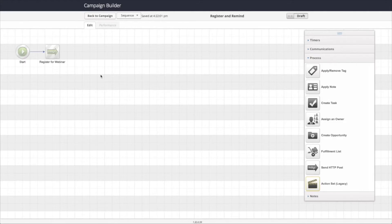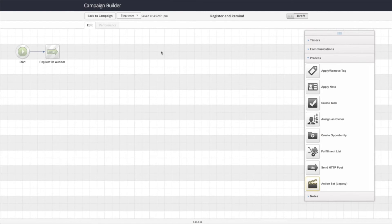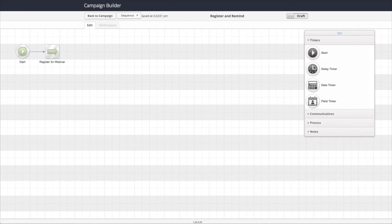So inside the sequence, we're now going to add the reminder emails. The first thing we need to do is make sure that PlusThis has enough time to actually run the registration and then put the information back into Infusionsoft. So we're going to implement a 15 minute delay timer.